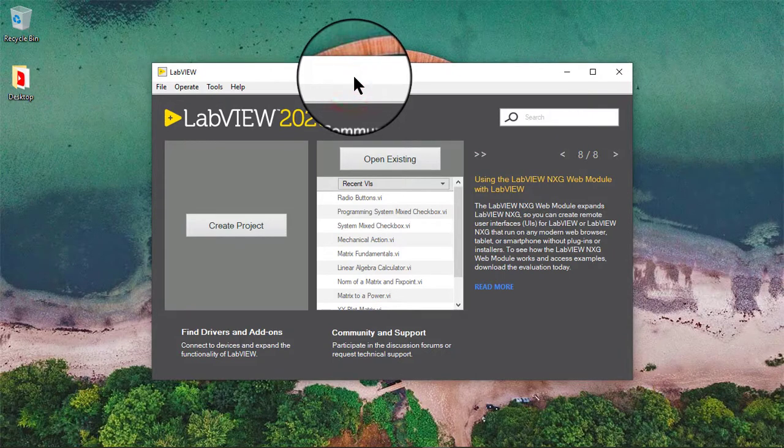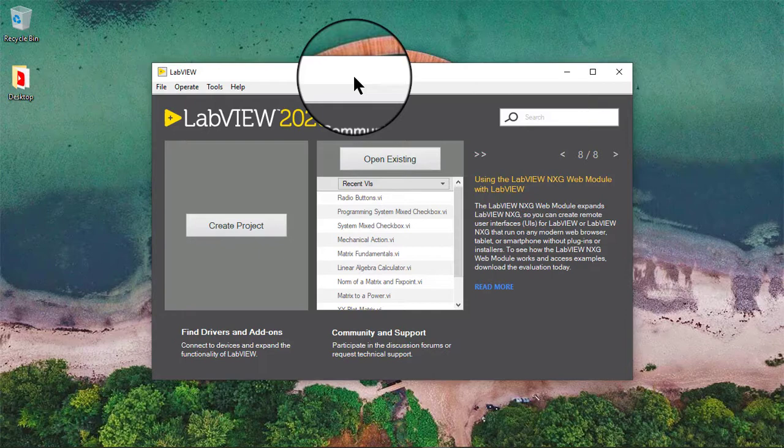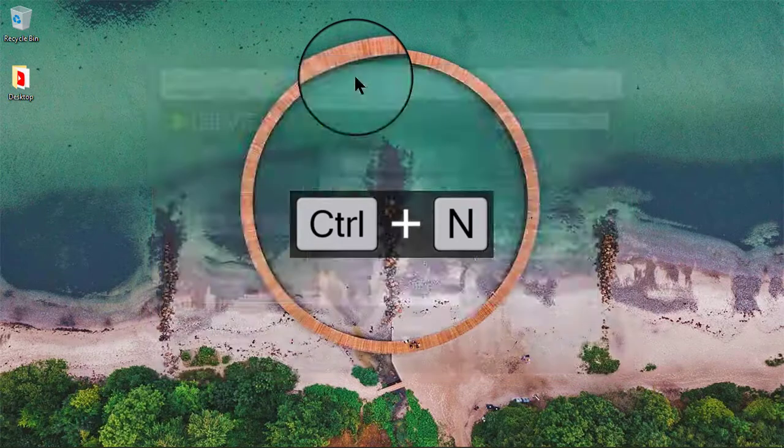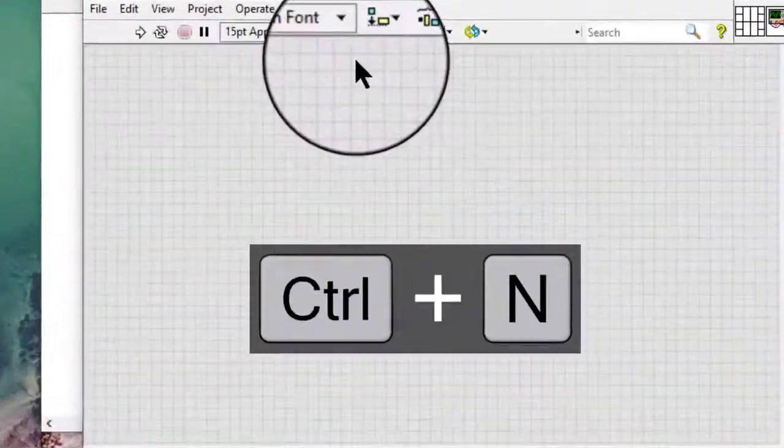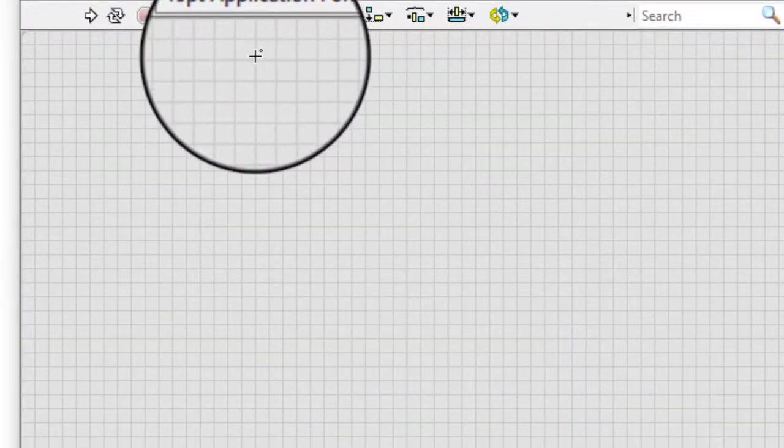In this video we will learn about creating a radio buttons control. Follow these steps to create a radio buttons control: add a radio buttons control to the front panel window.